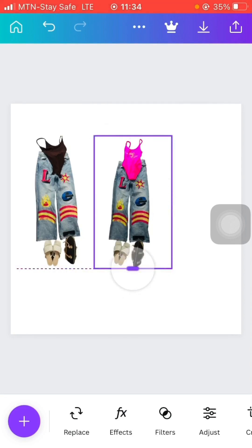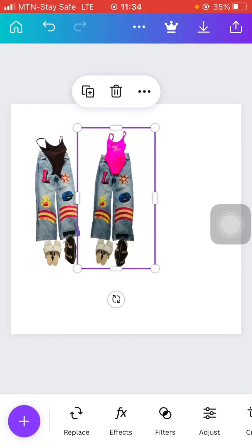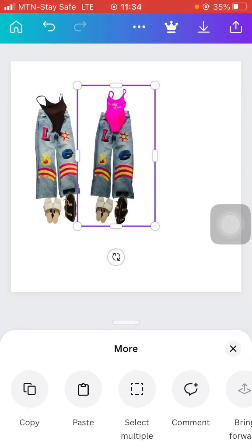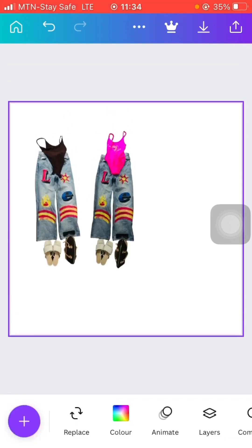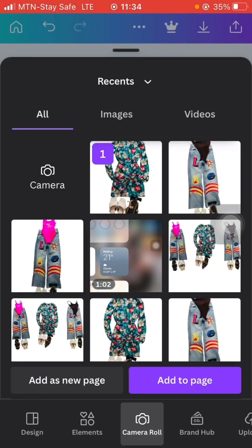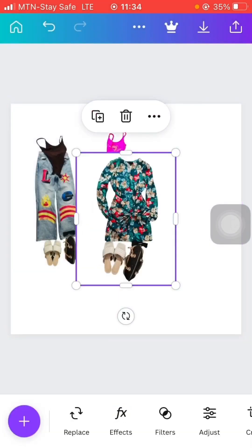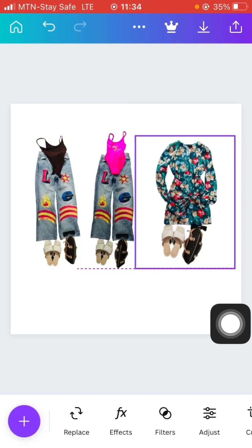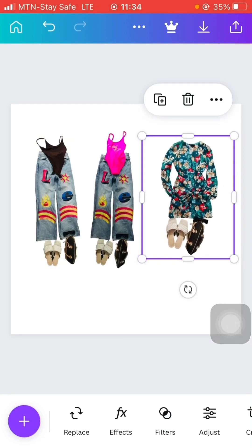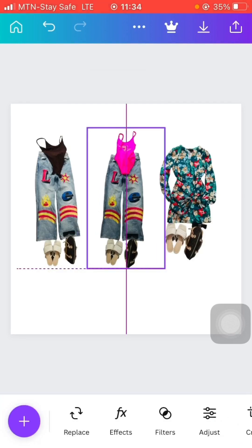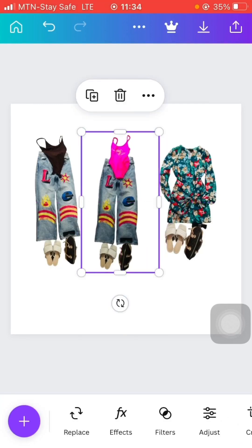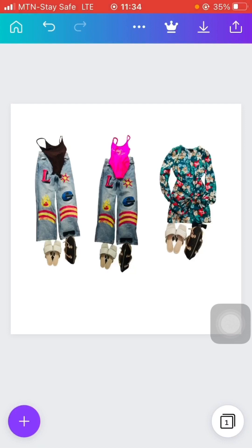I'm going to edit it a bit — I don't want it to look small, so I'm going to add it this way. Then I'm going to pick the third outfit, which is this one, and upload it here. I'm going to resize this one to stay well. So this is it — I'm going to download it to my phone gallery.